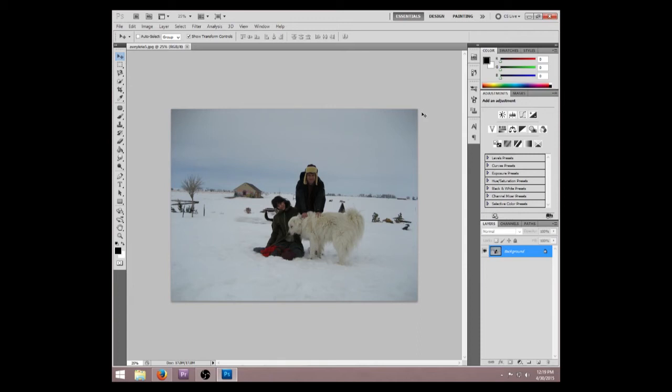Hey guys, so one common thing I get asked a lot is how to edit stuff out in Photoshop and it's really pretty easy. I'm going to show you how to do that right now.